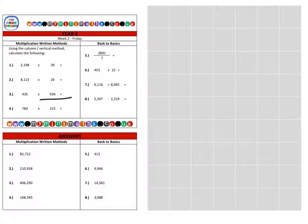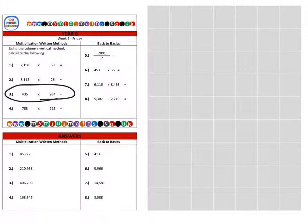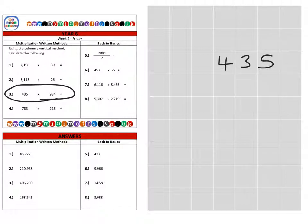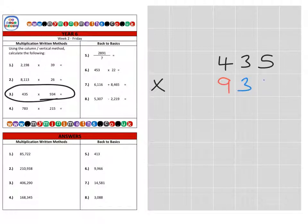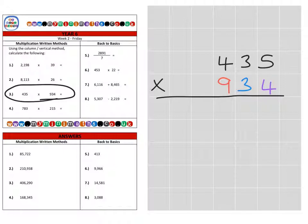Next we're on to question 3, and this time we're going to be multiplying by a three-digit number. It's no different, no more difficult — just an extra row that we need to include for the hundreds column. So let's have a look at the question: we have 435, and we're going to multiply that by 934.